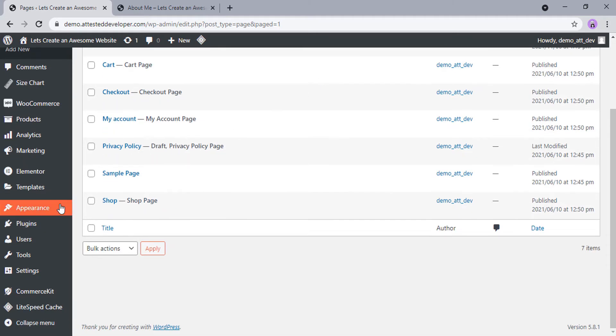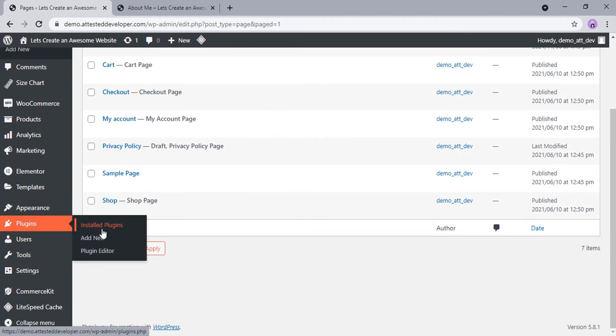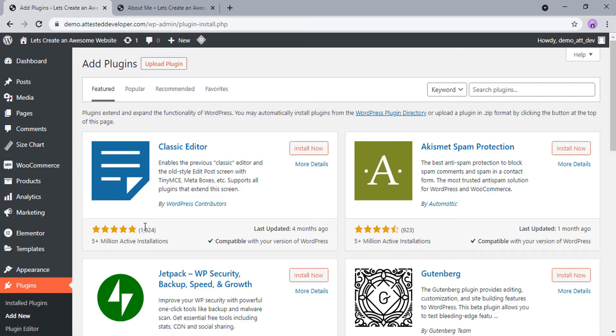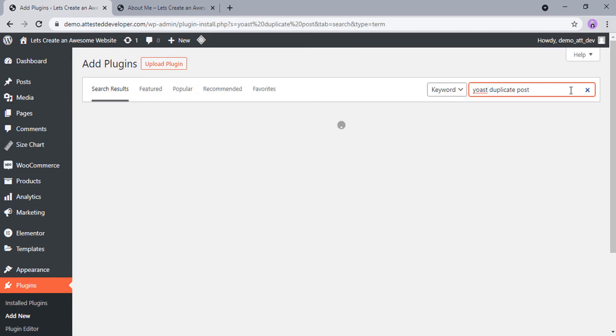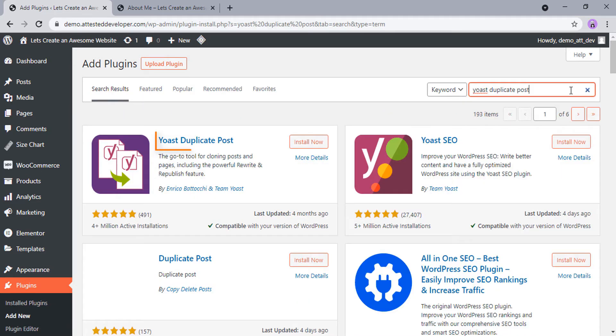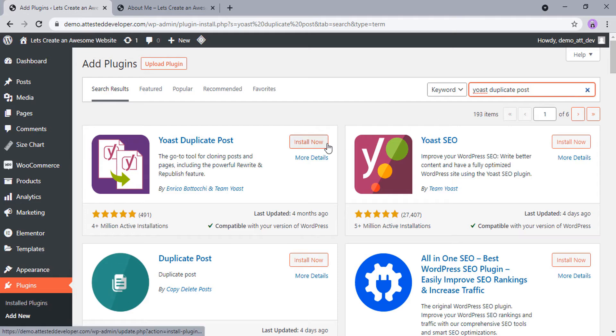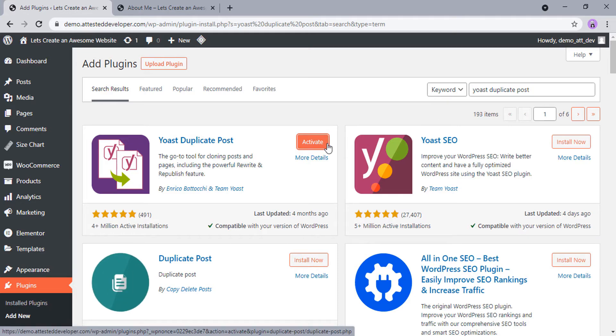To install that plugin, go to Plugins, Add New, and search for Duplicate Post. Click on Install then click on Activate.